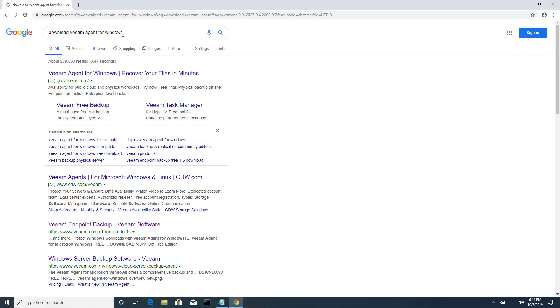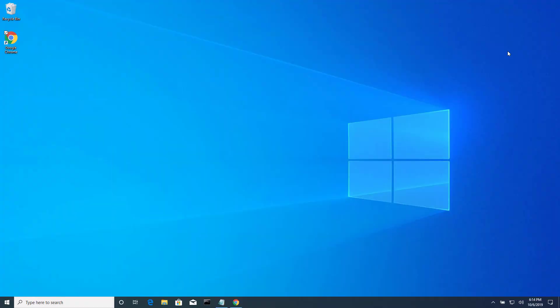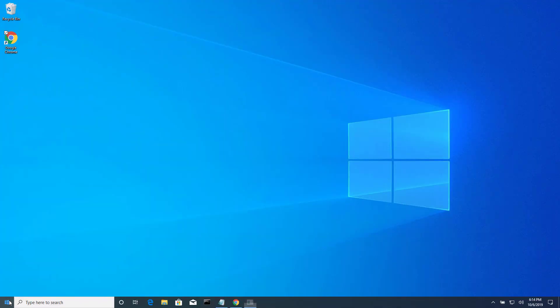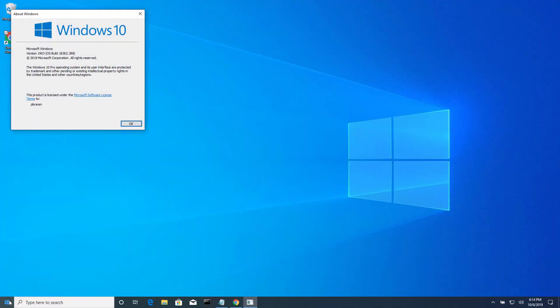Today I'm downloading and installing Veeam Agent for Windows on a brand new Windows 10 build 1903 system. You may wonder why would I do that? Why would I back up a brand new system?